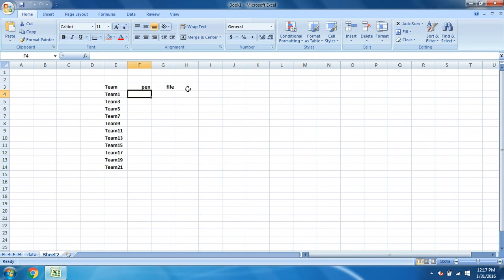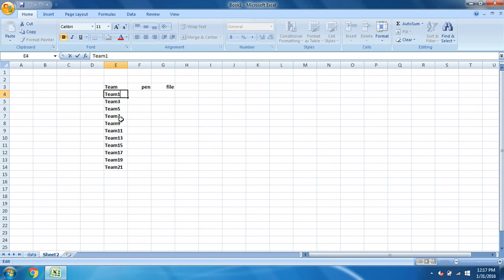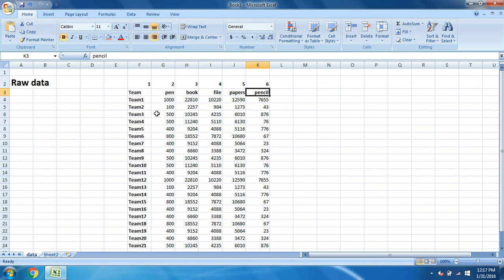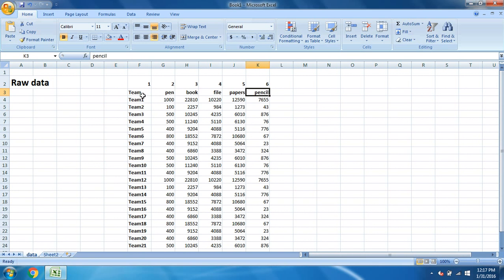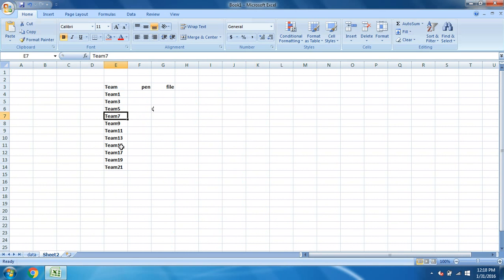Someone asks us to give the data for some selected teams. You can see here the teams are not in an even format, they are uneven and there are some different numbers. It's not in an order.